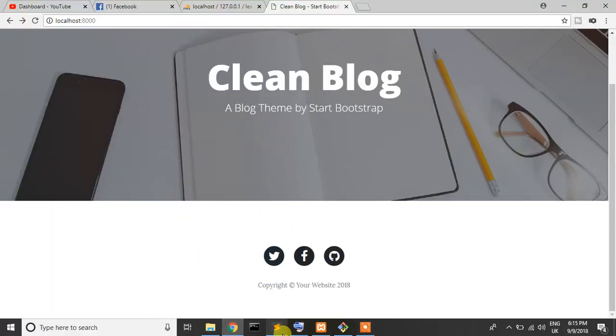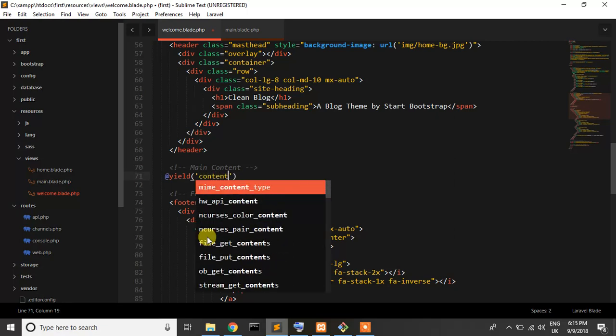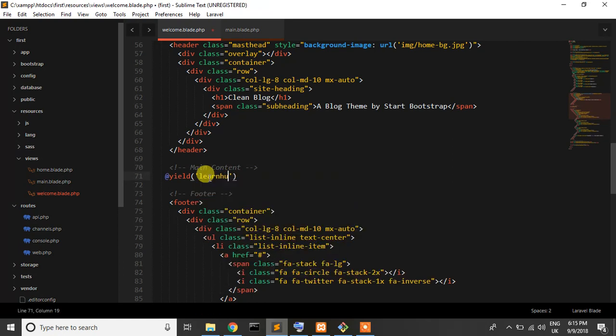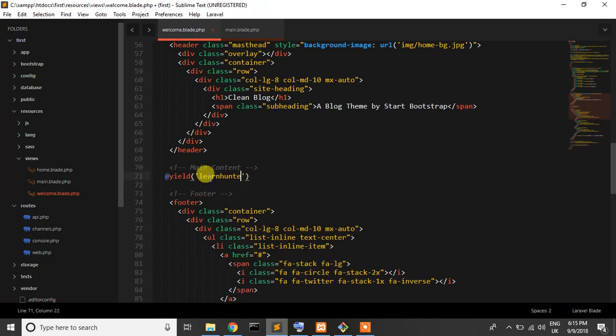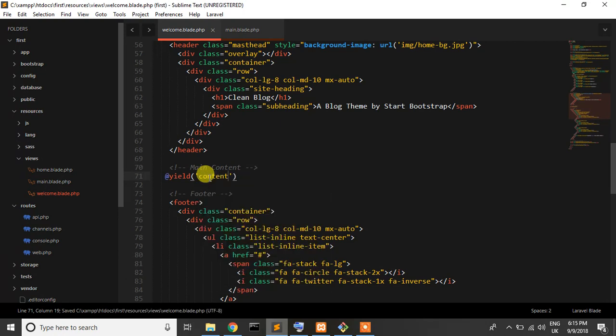Now in the welcome page, I'll change this section. I'll write @yield and this section I'll put a name which is content. You can write anything else, but I'll write content.